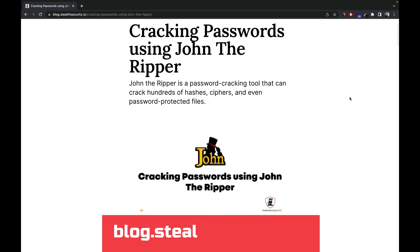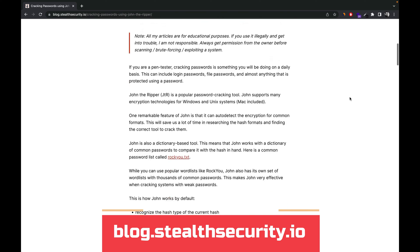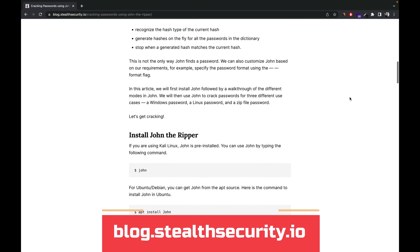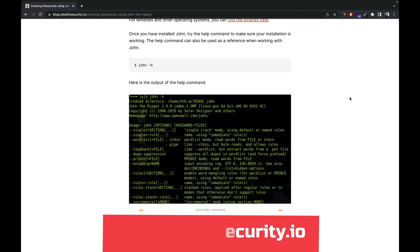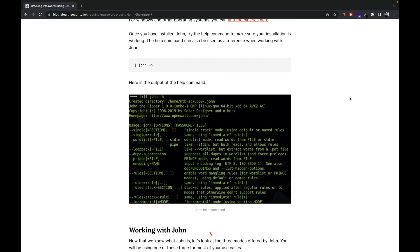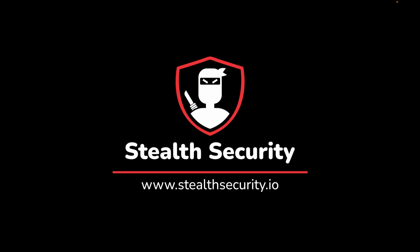We have also recently written a detailed article on how to crack passwords using John the Ripper in our blog, so you can check it out if you're interested. If you have any questions, feedback, or topic suggestions, please let us know in the comments. Thank you for watching. See you soon with another topic.